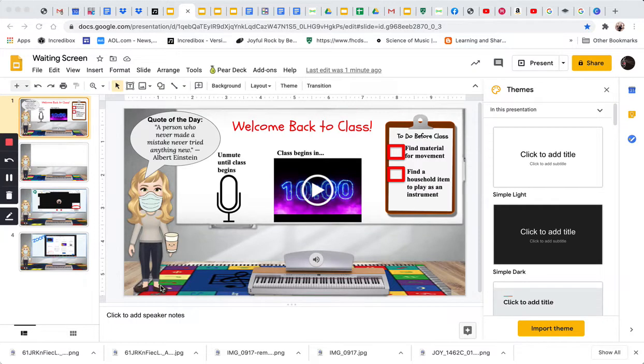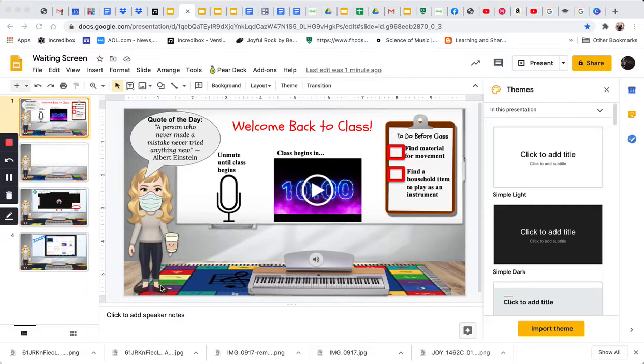Recently, I discovered by following Michael Hughes on Twitter a great way to have students enter your online classroom when you're doing a live stream, for example, on Google Meets or on Zoom.